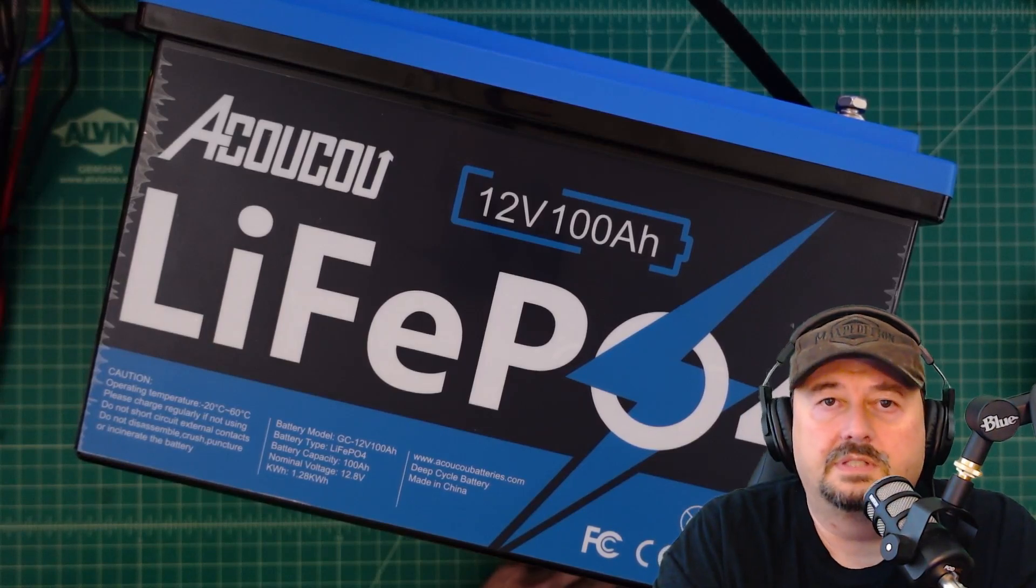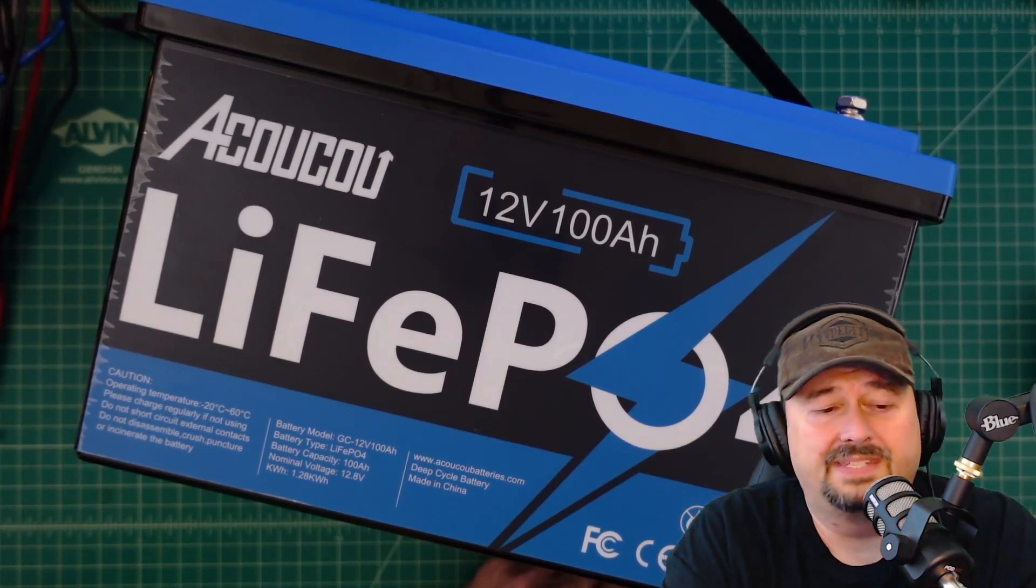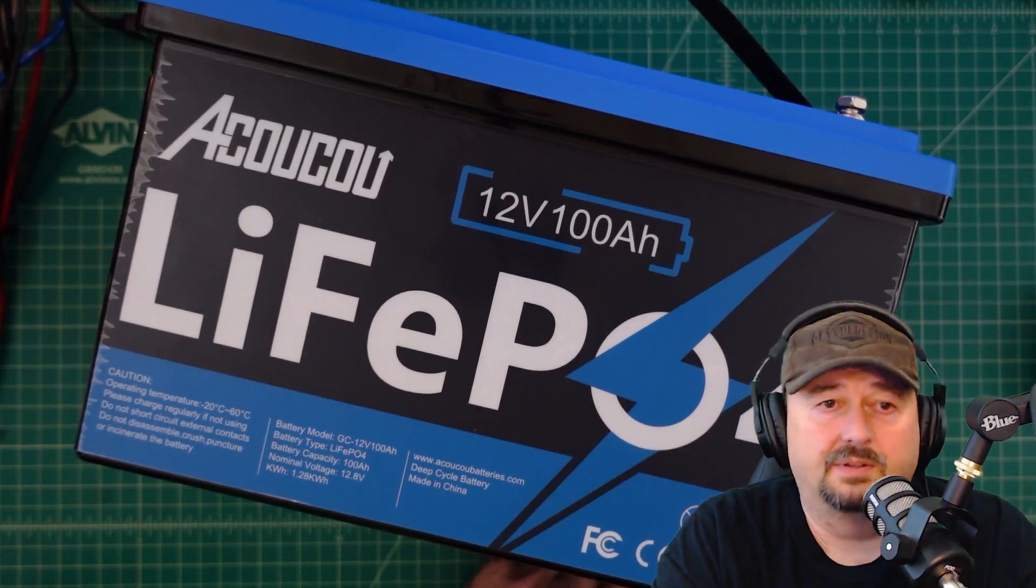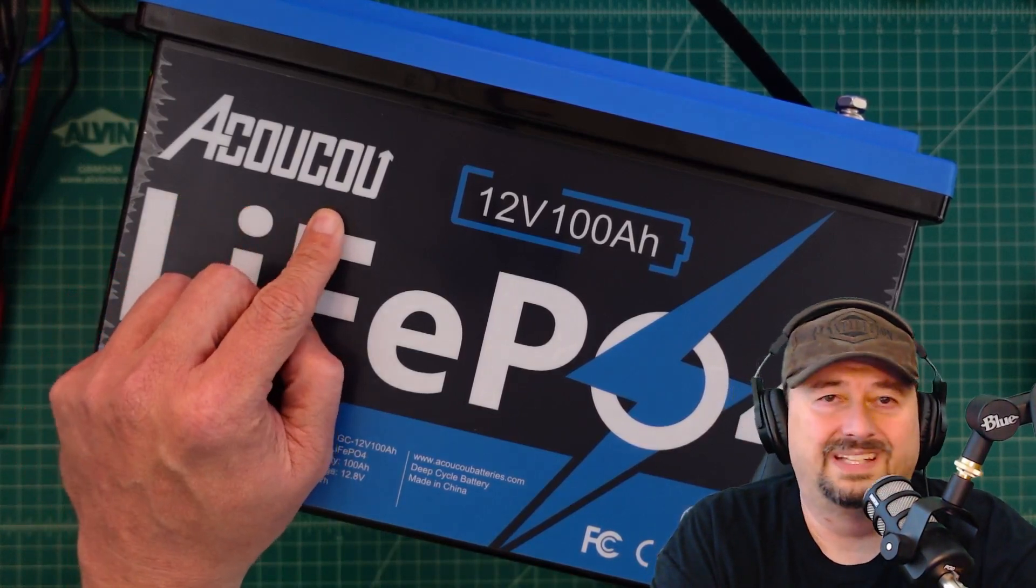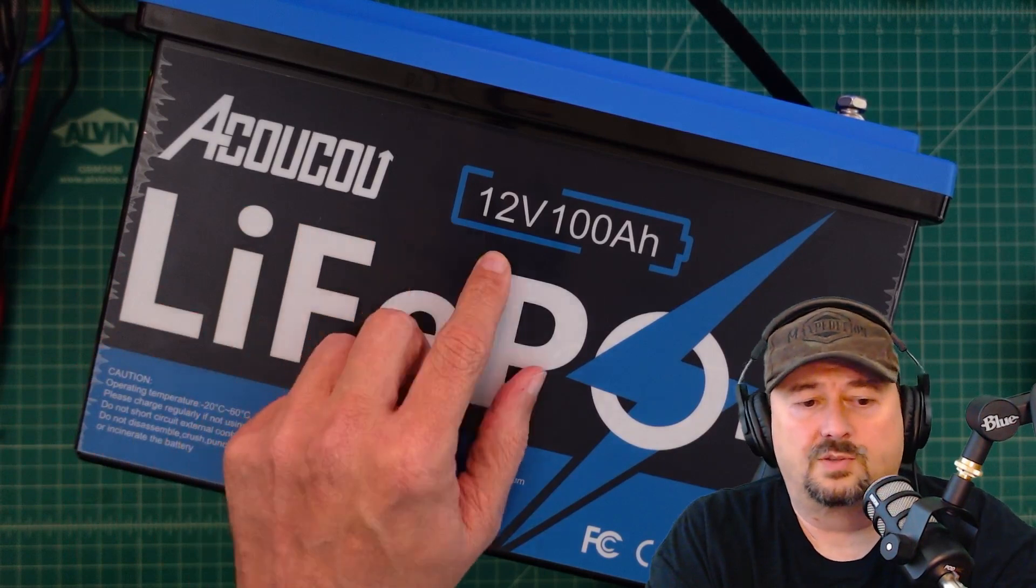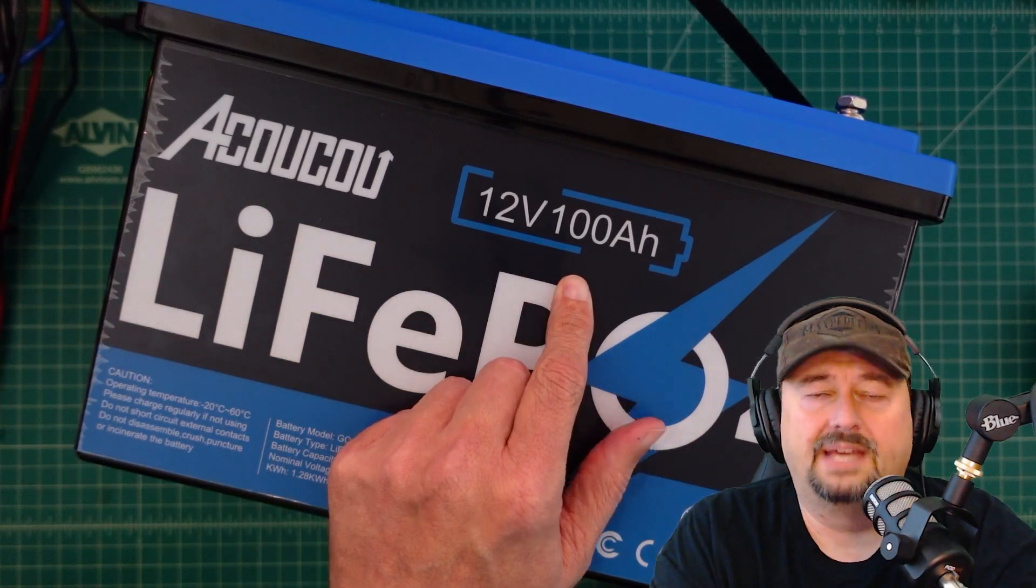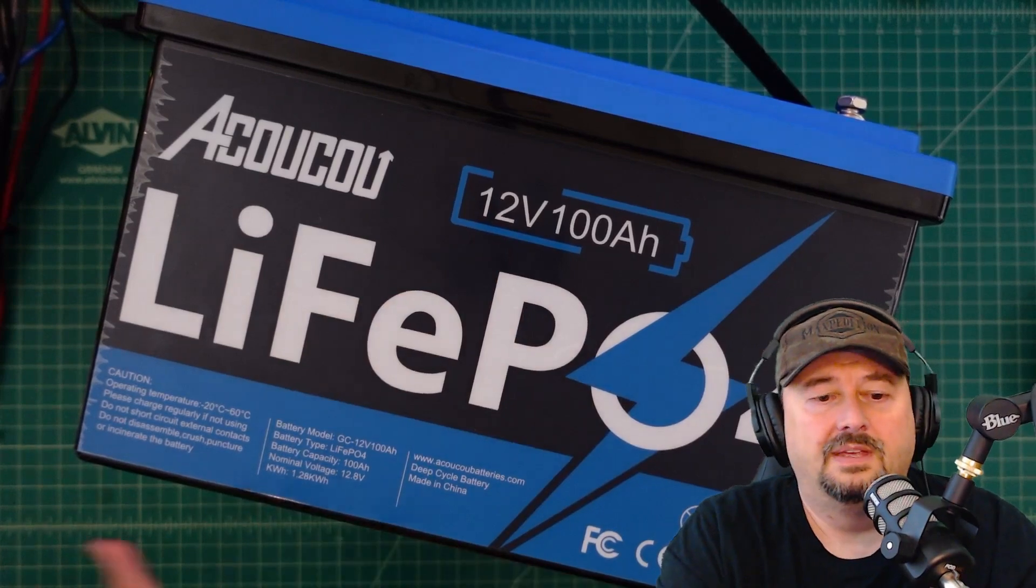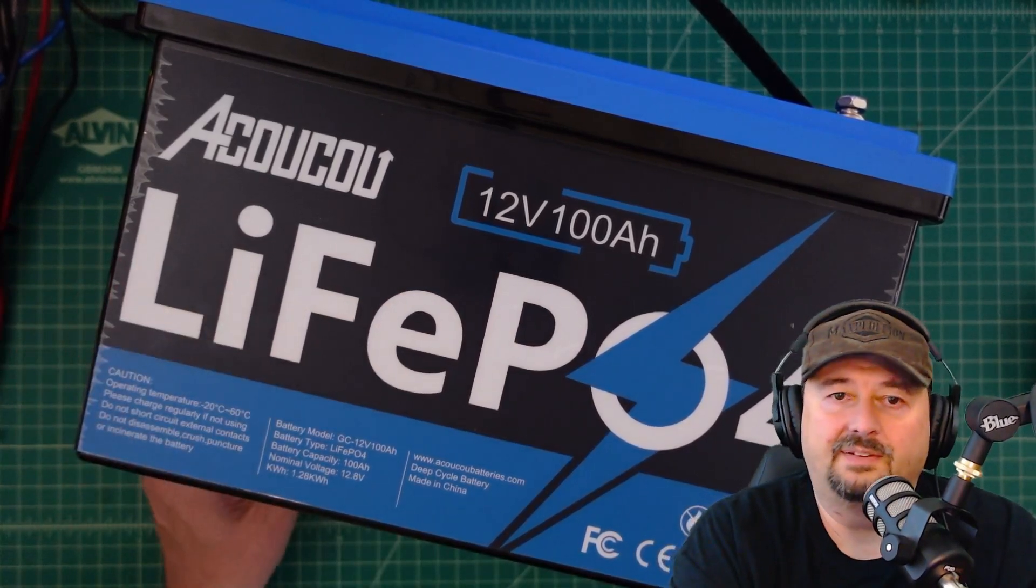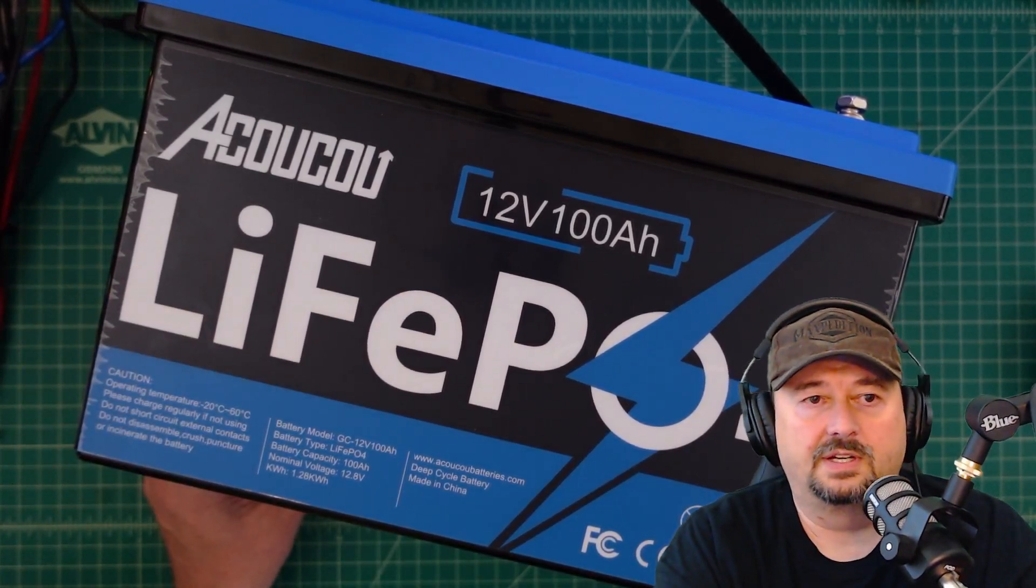Alright folks, so in today's video we're going to talk a little bit about this lithium iron phosphate battery. It's from a company called Akuku, I think is how you say that. Anyhow, it's a 12 volt 100 amp hour battery. This is really 12.8 volts and when you charge this up it even goes a little bit higher than that, but that is the target.